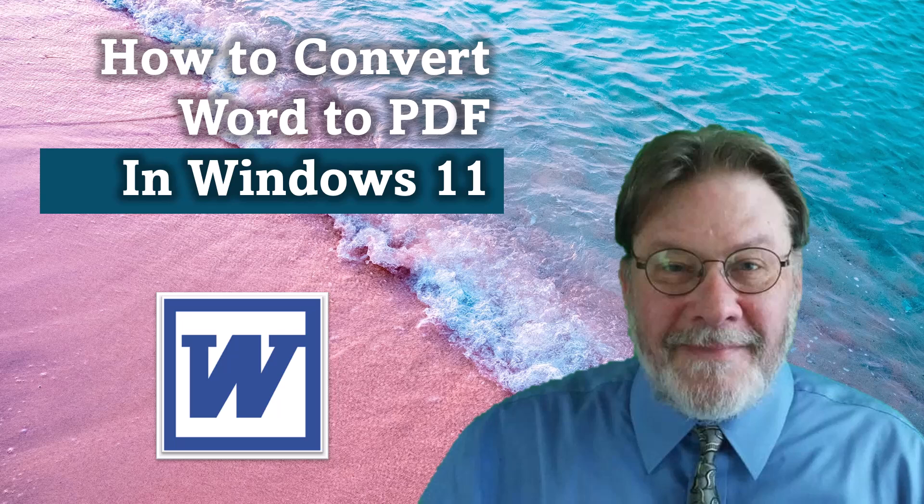In this video, I'm going to show you how to convert a Word document into a PDF document in Windows 11.